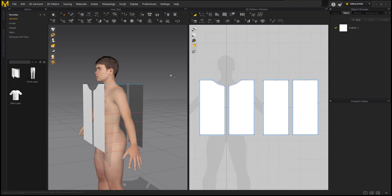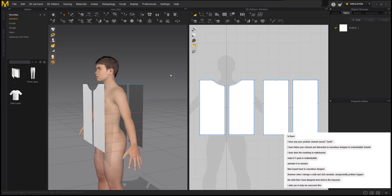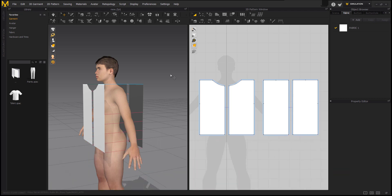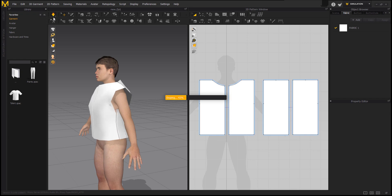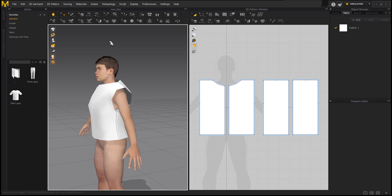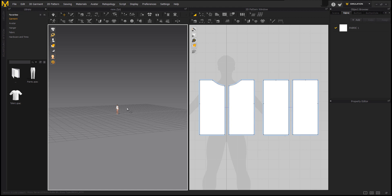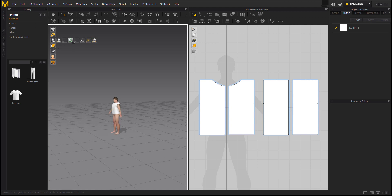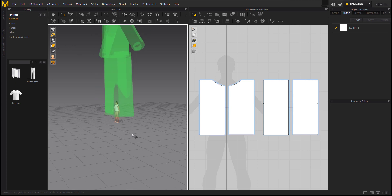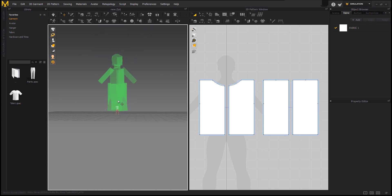Hi guys, welcome back to the channel. I received this file from one of the subscribers — he had a problem where he created his custom avatar and the cloth doesn't attach to the avatar during simulation. The problem here is first the avatar wasn't imported to scale, as you can see the grid is very big. Secondly, if you turn on the bounding volume, you find out that the bounding volume doesn't match the actual size of the avatar.